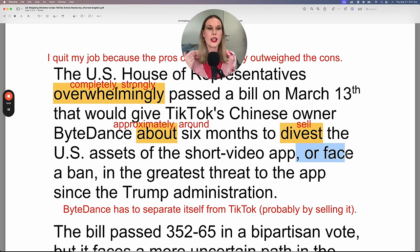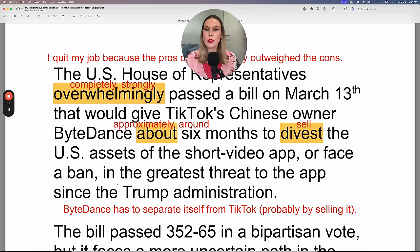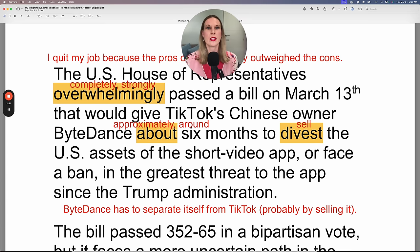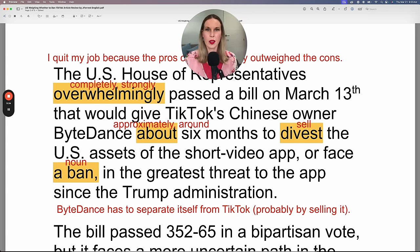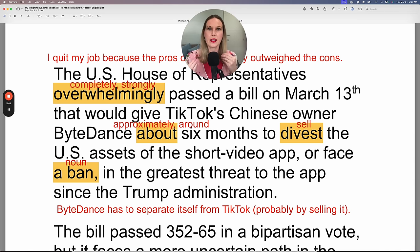If they don't do this, they would face a ban — notice 'a ban' is the noun form, meaning the fact that it is prohibited. This is the greatest threat to the app since the Trump administration, when Trump also wanted to ban TikTok. So TikTok needs to weigh whether to accept the ban in the U.S. or sell — divest their asset. They have to weigh the pros and cons and make a decision.